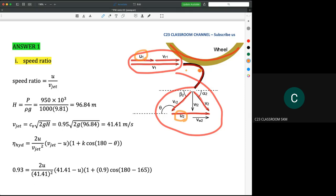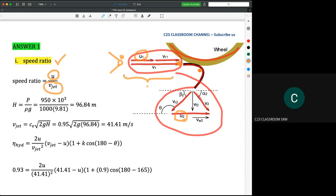The speed ratio is the ratio between the wheel speed U and the jet velocity Vjet. Vjet is the velocity of water that hits the bucket. If you have a nozzle, the water jet travels a certain distance, so the velocity becomes slower. You must understand the losses in this phenomenon.